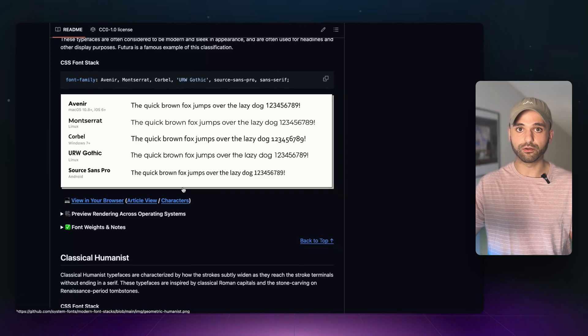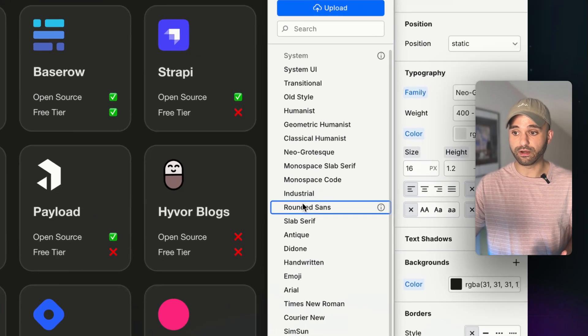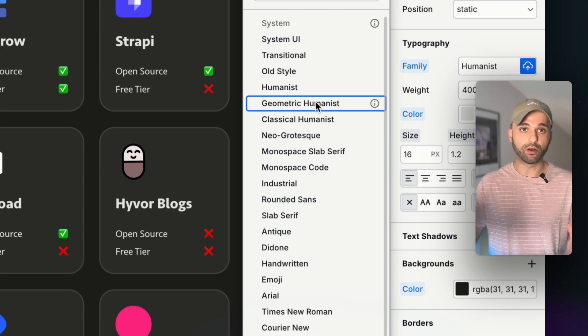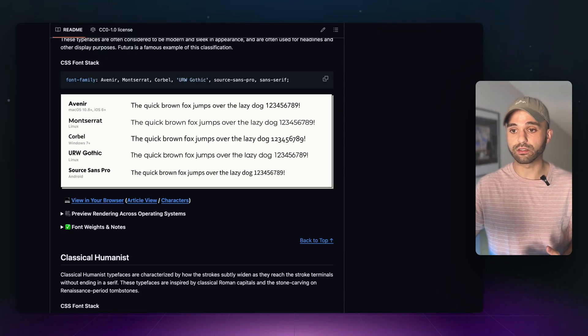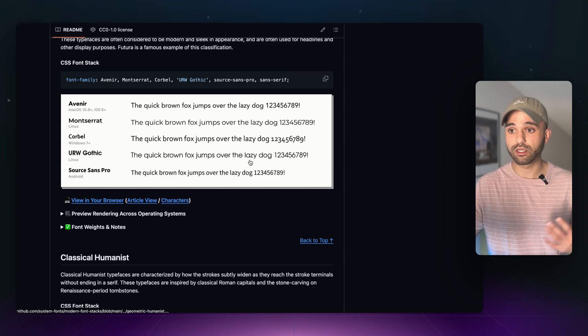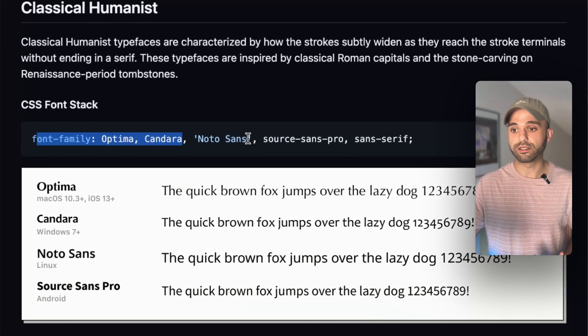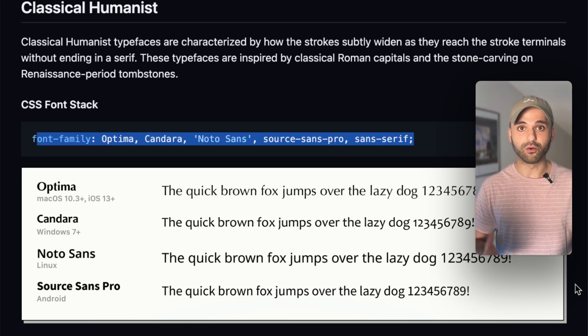So if you are using Web Studio, you could just head over to the typography section and find the font stack you want — it'll automatically output all the different variations of it. If you're not using Web Studio, then just head over to the modern font stacks repository, and you'll be able to copy and paste the CSS so that you have it in your app.